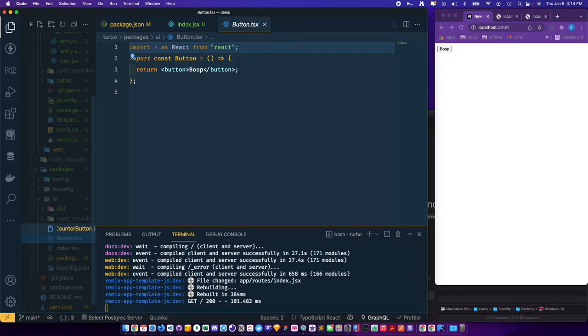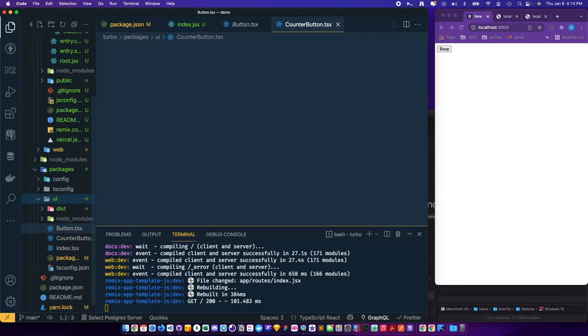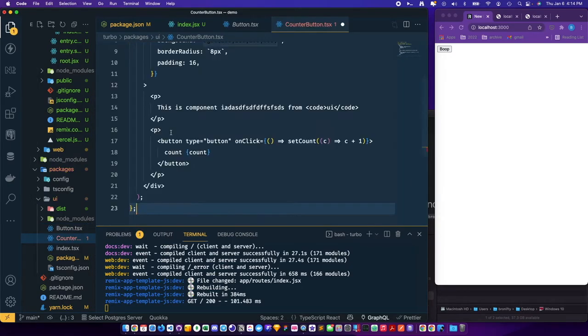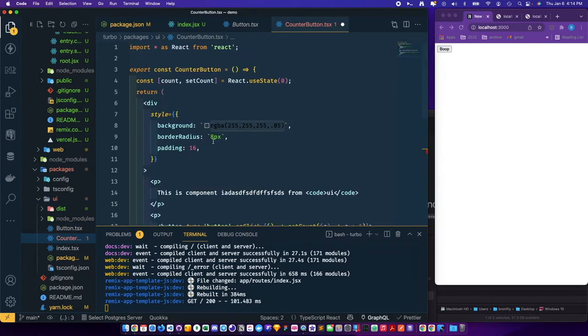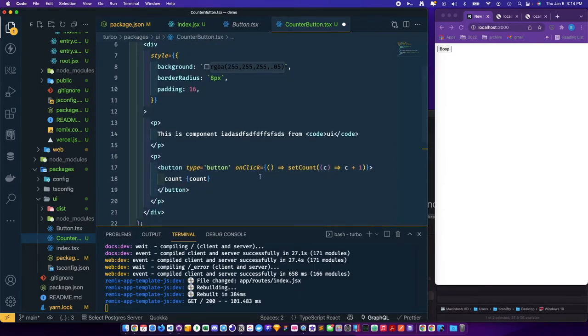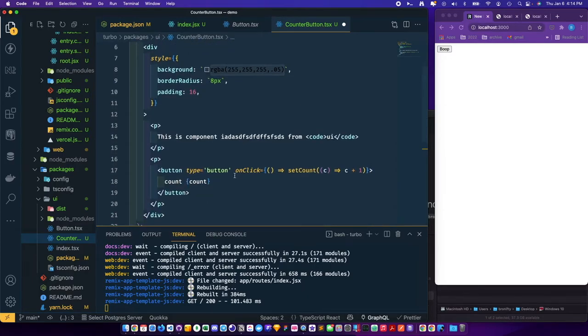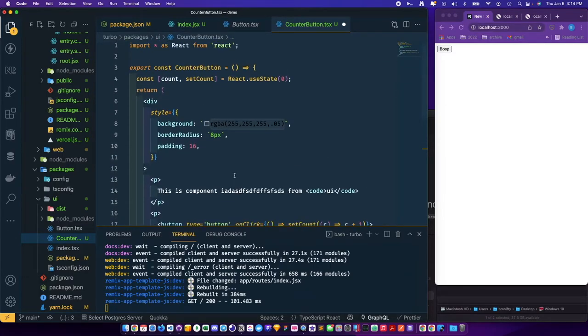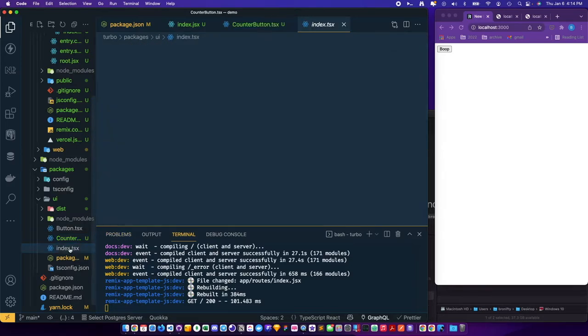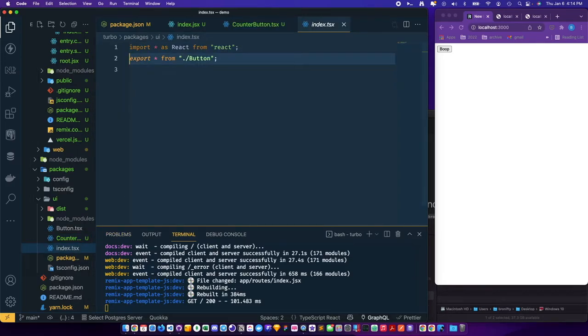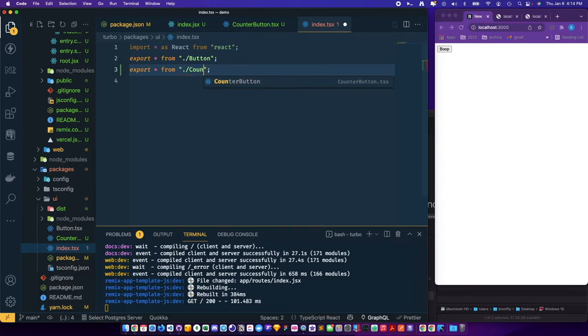That's actually TSX, paste this here. Use state and it increments the count when you click it. And then we'll just add the export from counter button.